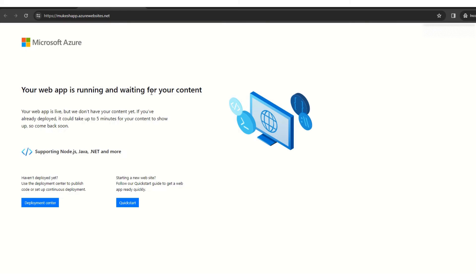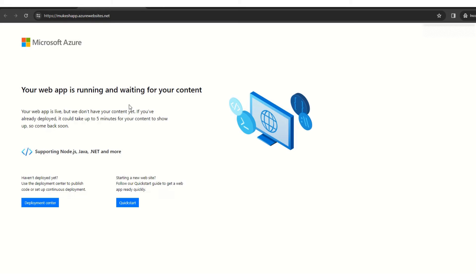So now what we want to do is we want to replace this one, this statically hosted page, default page, with our React.js website.